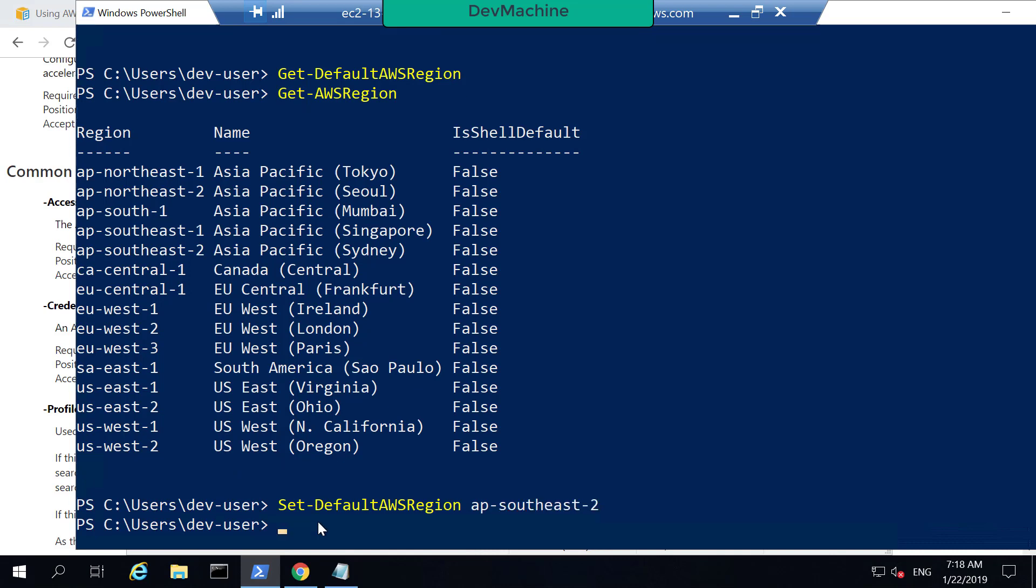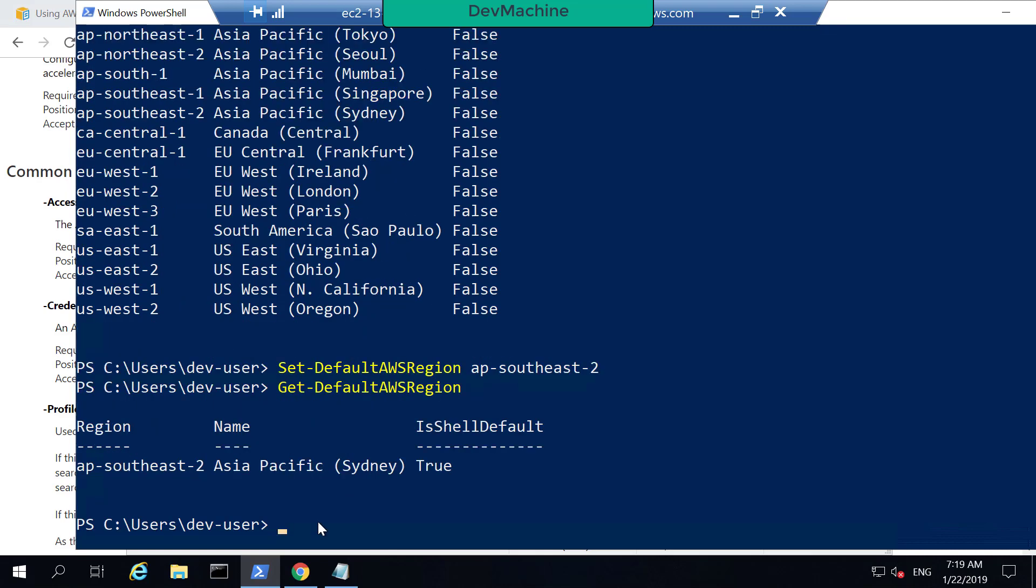And if I Get-DefaultAWSRegion, you can find that we set it to ap-southeast-2. So it's not taken from the instance metadata.